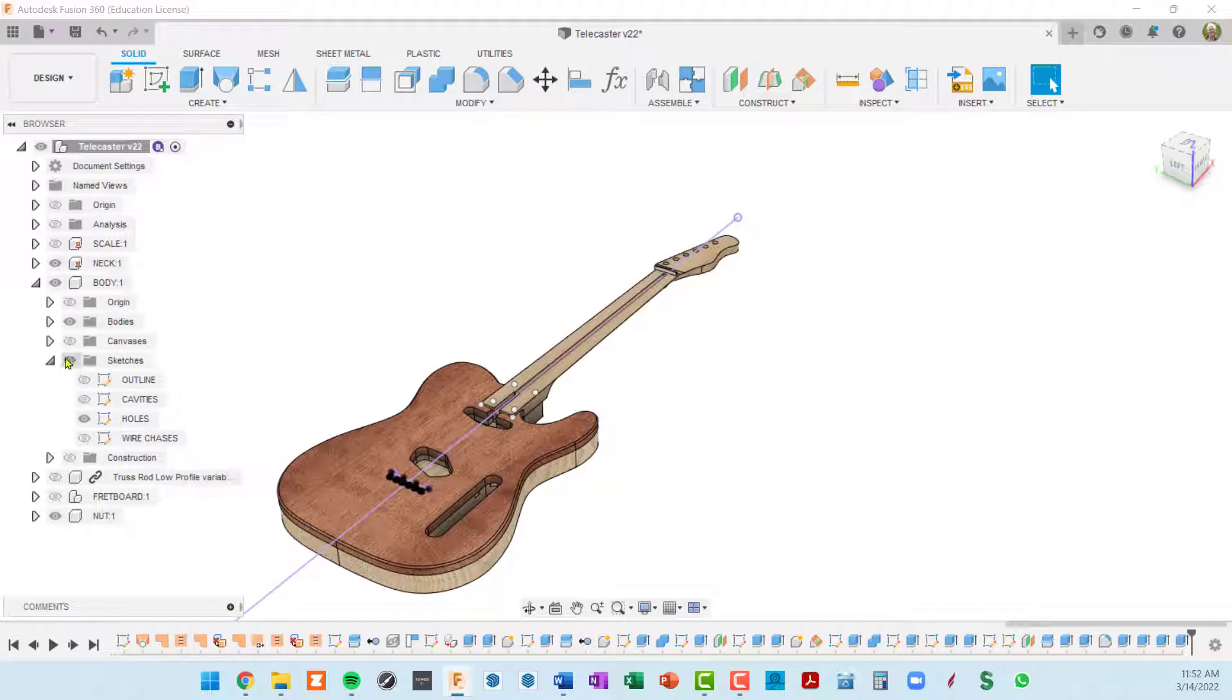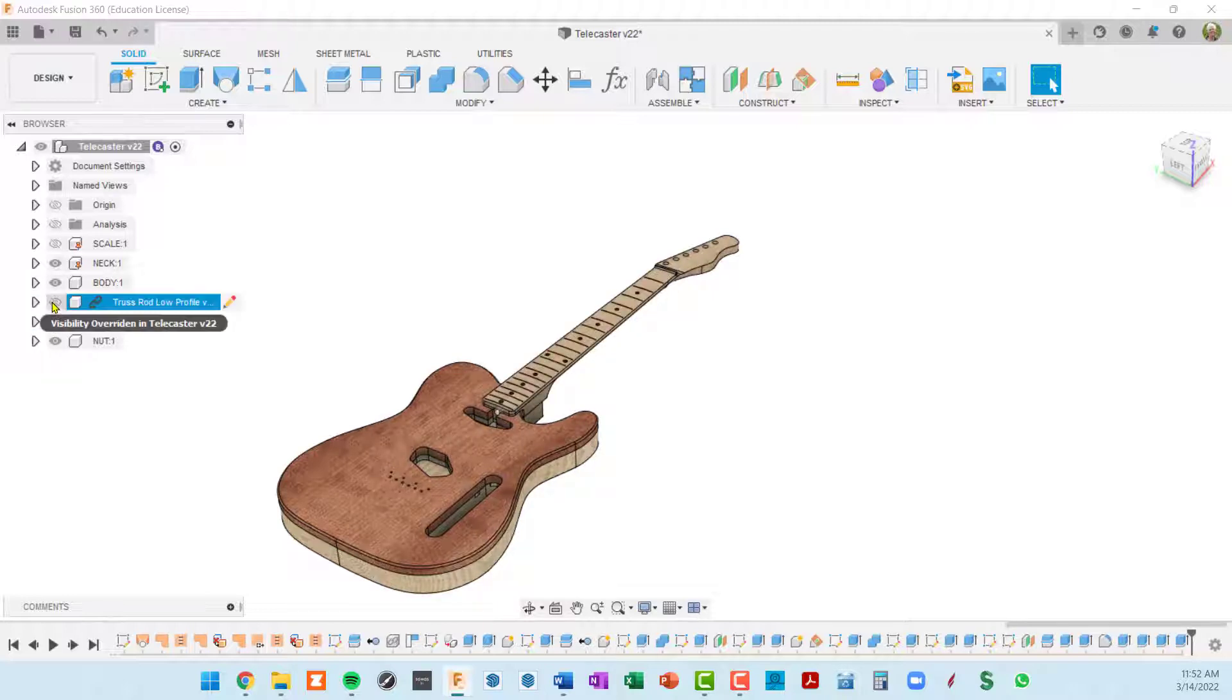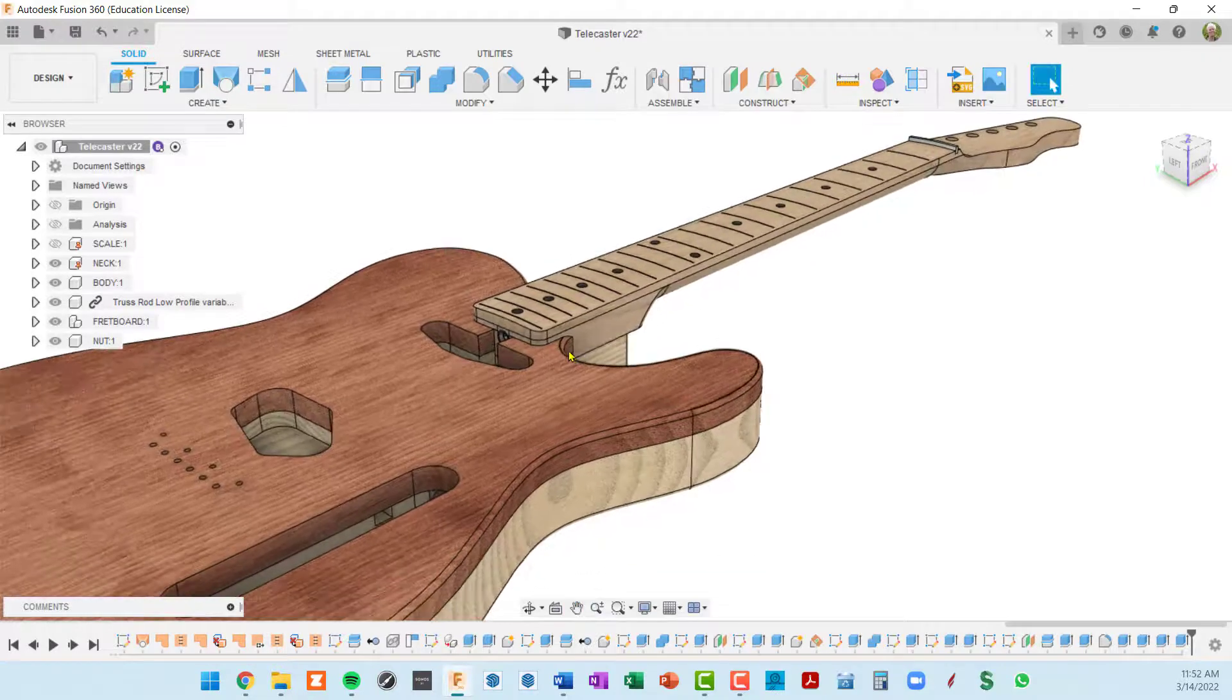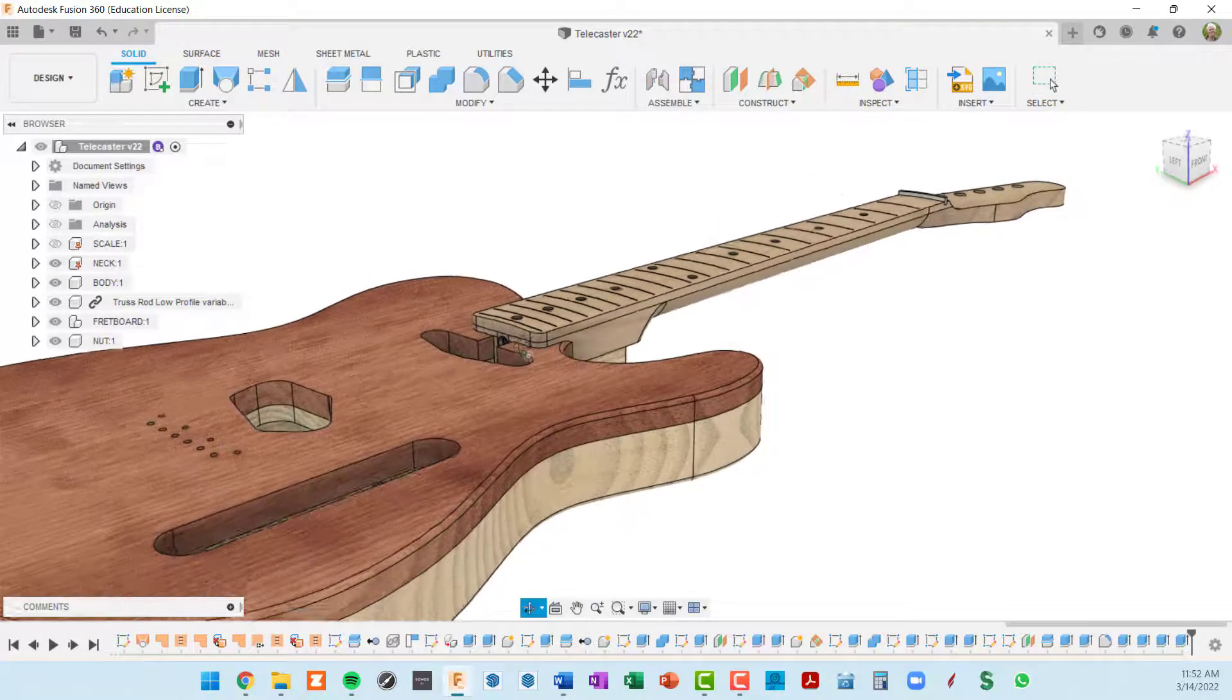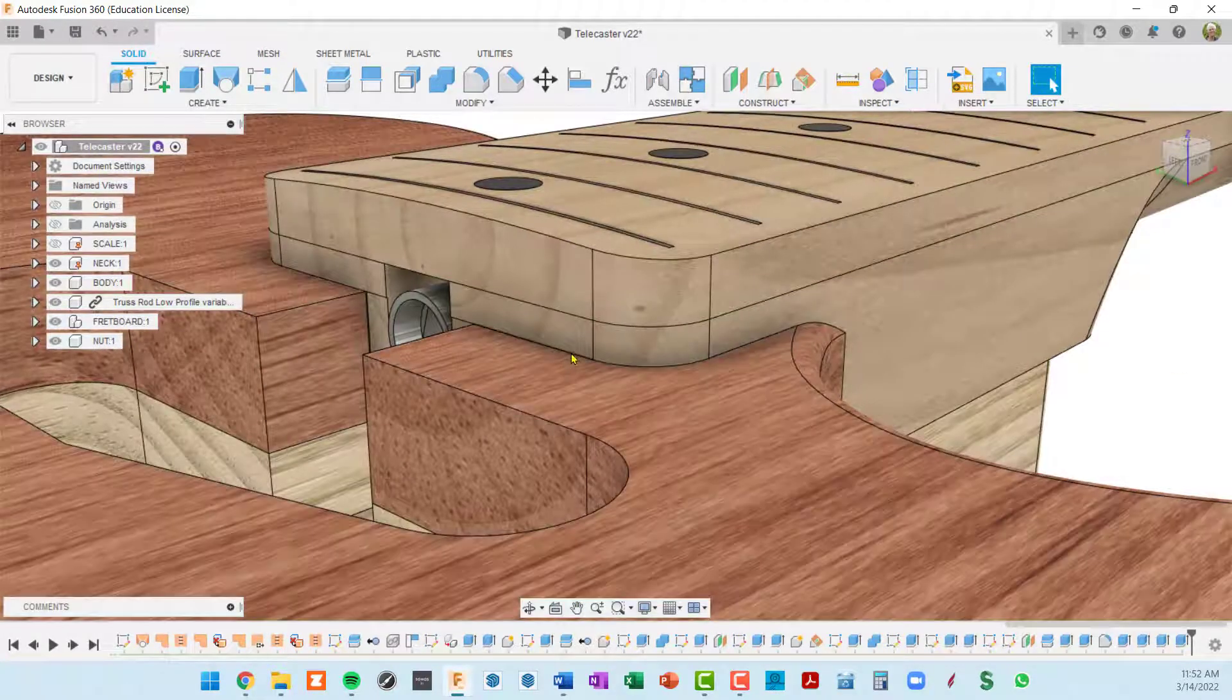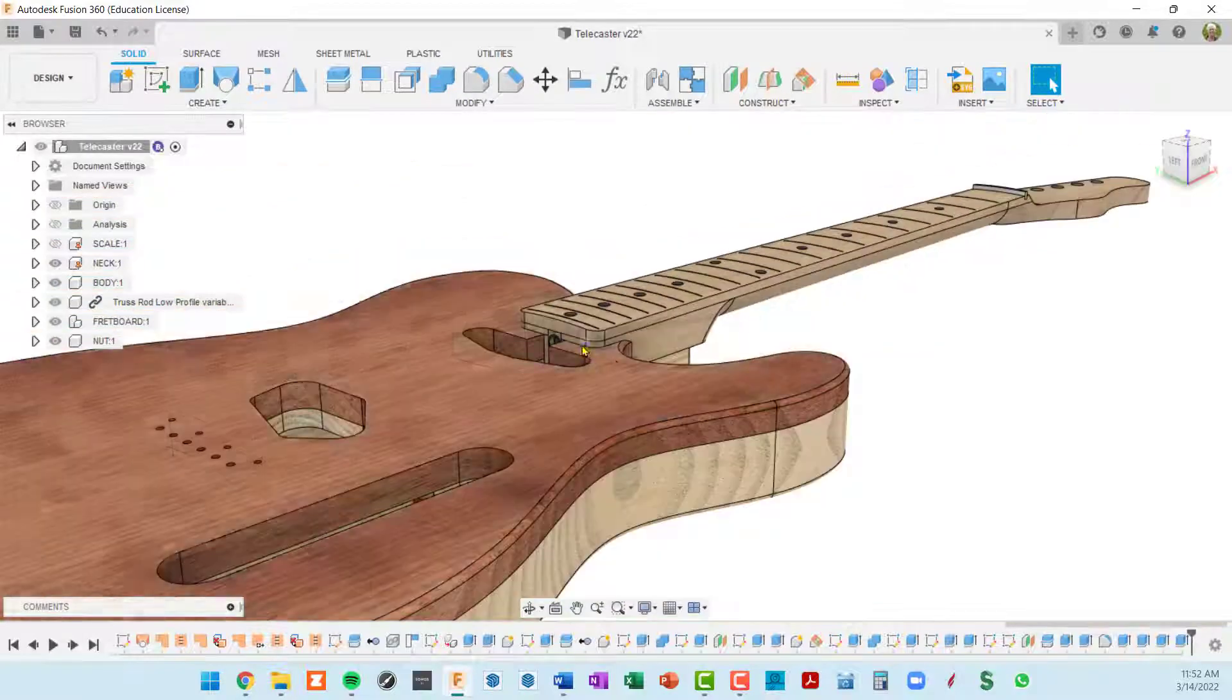Let's see, let's go ahead and show everything that we want to show here. I'm going to hide my body sketches, collapse my body down, show the truss rod and the fretboard. And now we zoom in and you can see that everything's in proper position at this point.